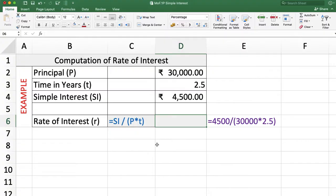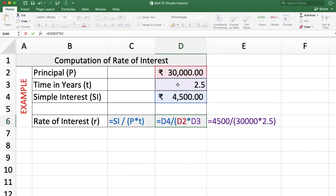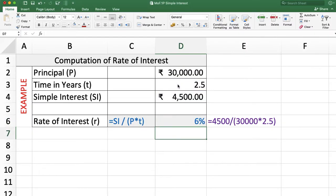Rate of interest is simple interest divided by P into T. So the formula is: simple interest divided by principal 30,000 into time 2.5 years. The answer is 6%.